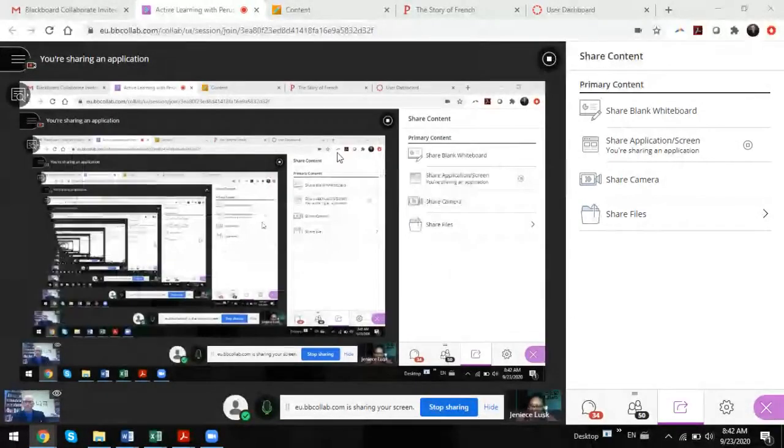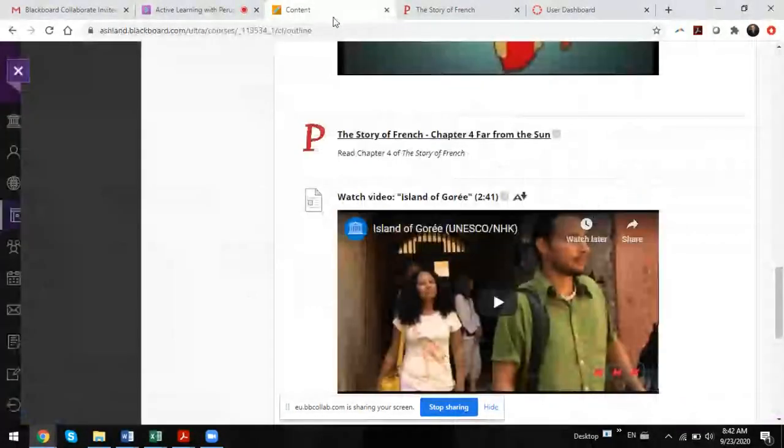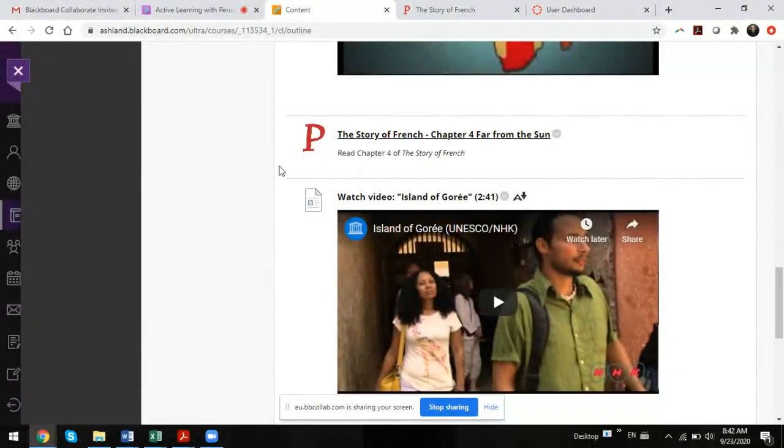Richard shares his screen to show his Discovering the French-Speaking World course. He navigates to Module 3, scrolling down to a chapter called 'The Story of French, Chapter 4: Far From the Sun.' He explains this is the chapter they read last week and demonstrates what the course looks like in Perusall. He puts in some lead questions — not too many, probably about 10 — and then students start working with the text.